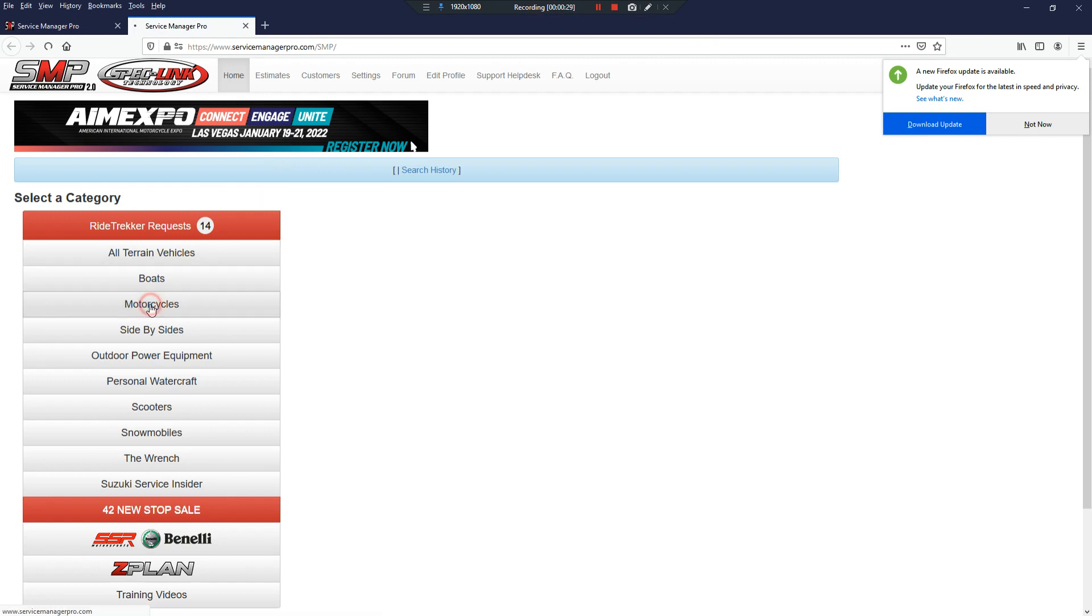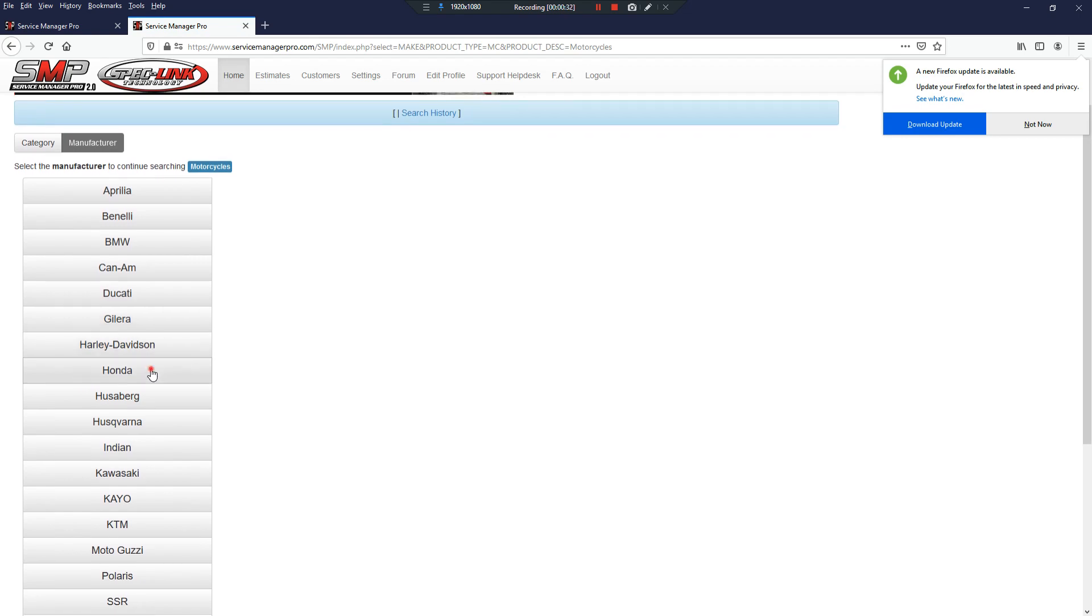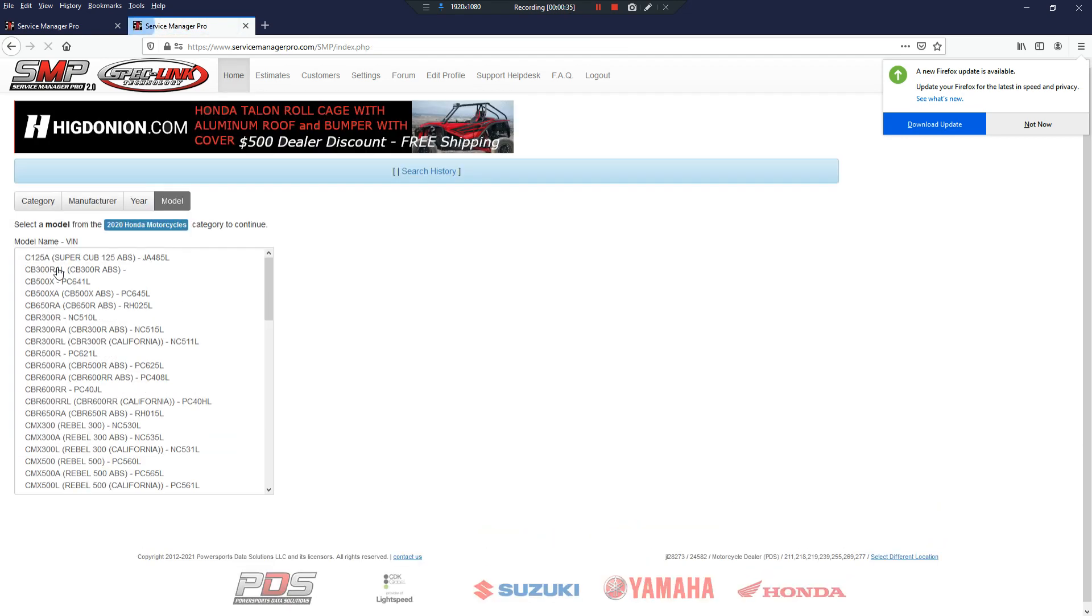Click the vehicle you want. For here, we're going to go motorcycles. We'll grab a Honda, and we'll grab a 2020, and we'll grab the CB300.